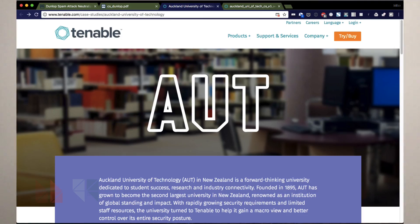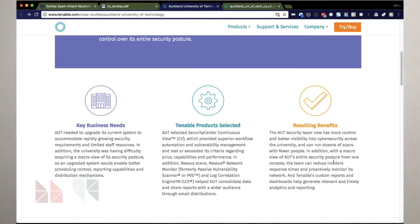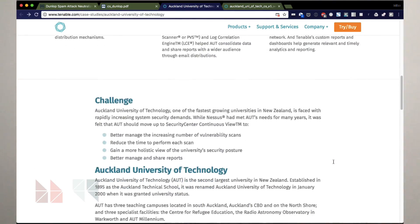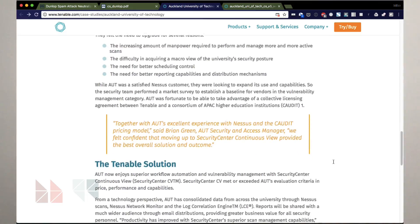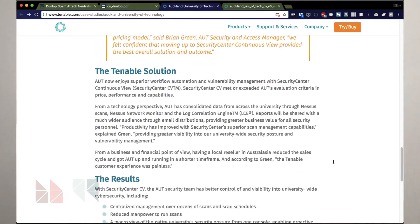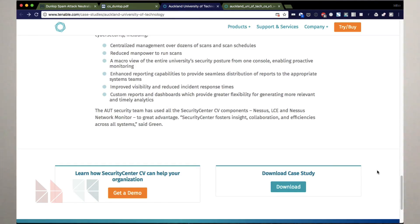Next, let's look at this example from Tenable. Here's another HTML version of the case study with a summary of the client and the key takeaways, and then a lot of meat. They've made the responsive HTML version of their case study very substantive, which I think is a great idea. If readers want that kind of detail, you may as well give it to them.